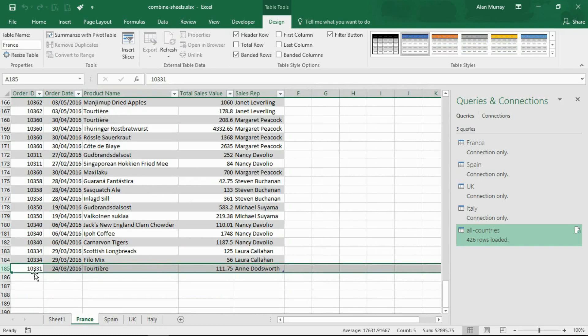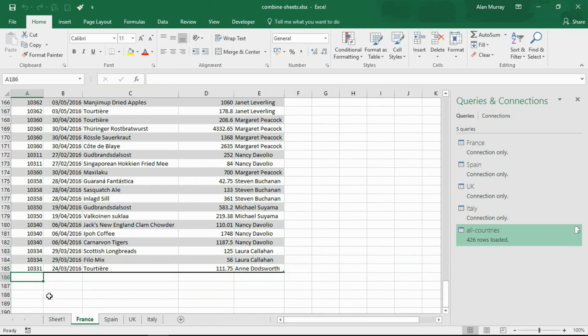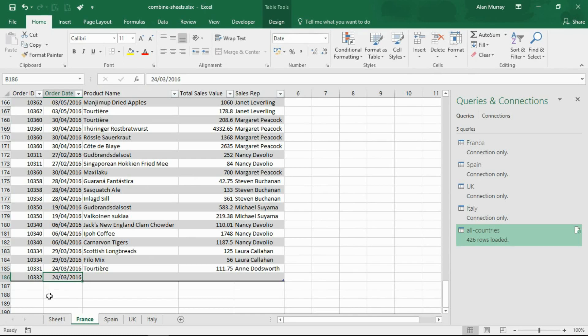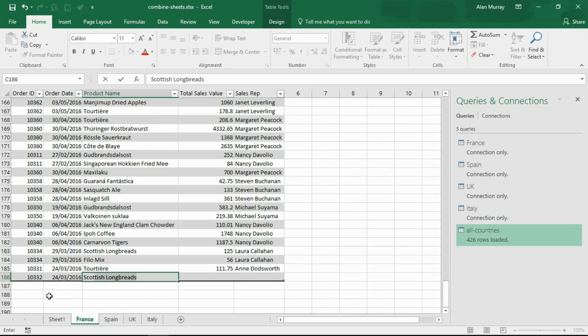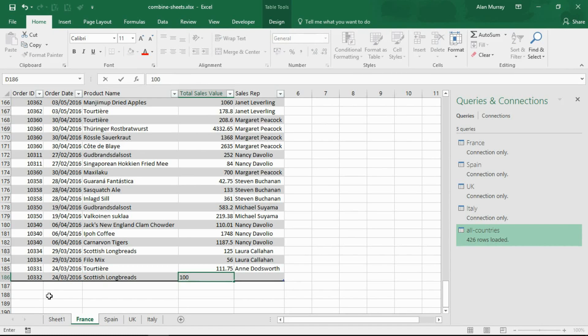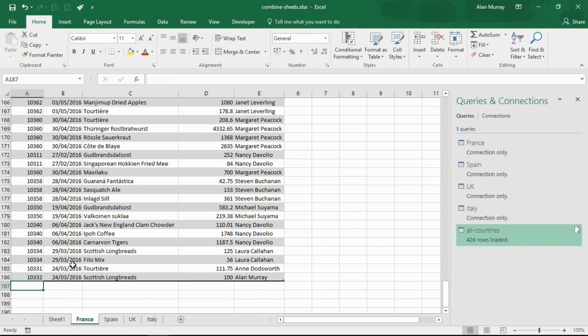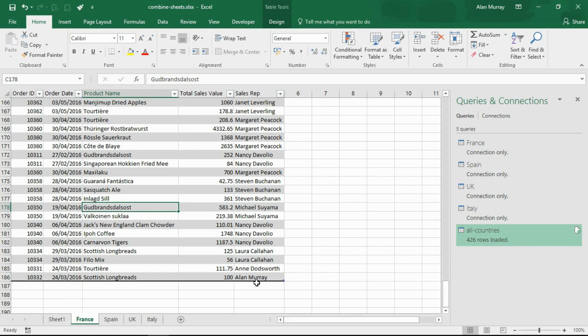Now if I just go to the France sheet for a moment, I'm going to put a pretend new order at the bottom. Let me put 10332. I'll imagine that's happened on the same date as the one above. The product can be Scottish Longbreads, it can be for 100 pounds or whatever it may be, and let's make the salesperson me, a new salesperson. I've just joined. I'll press Enter. Now the table that we put those in have expanded automatically. That was part of the joy of using the tables.